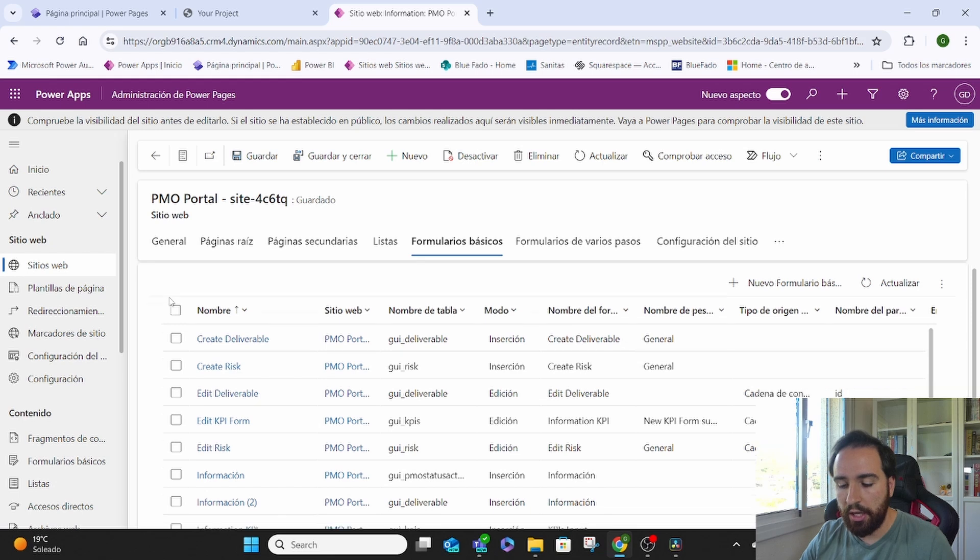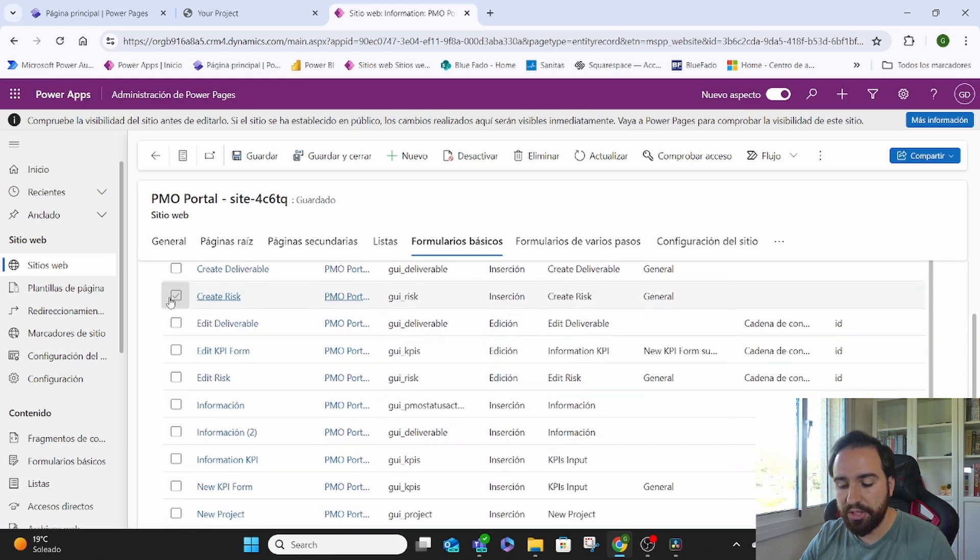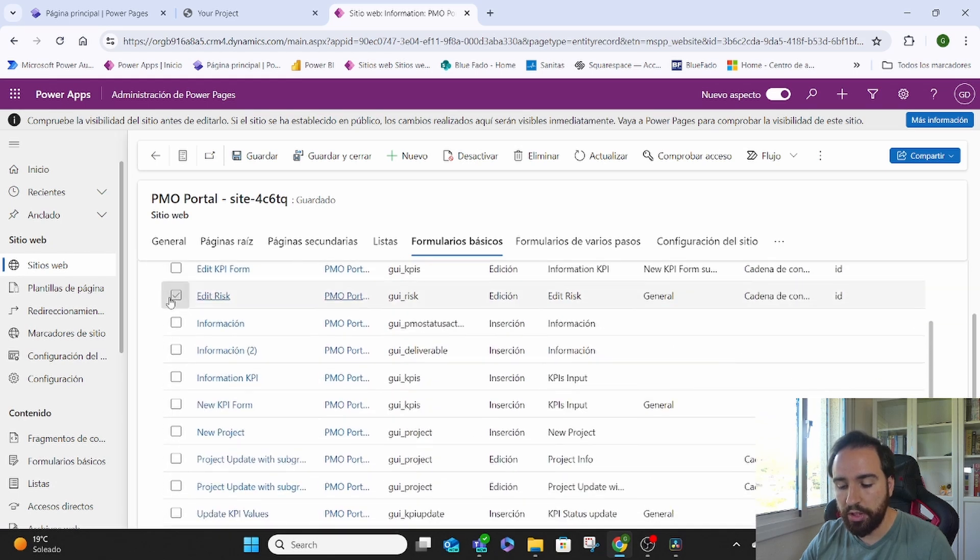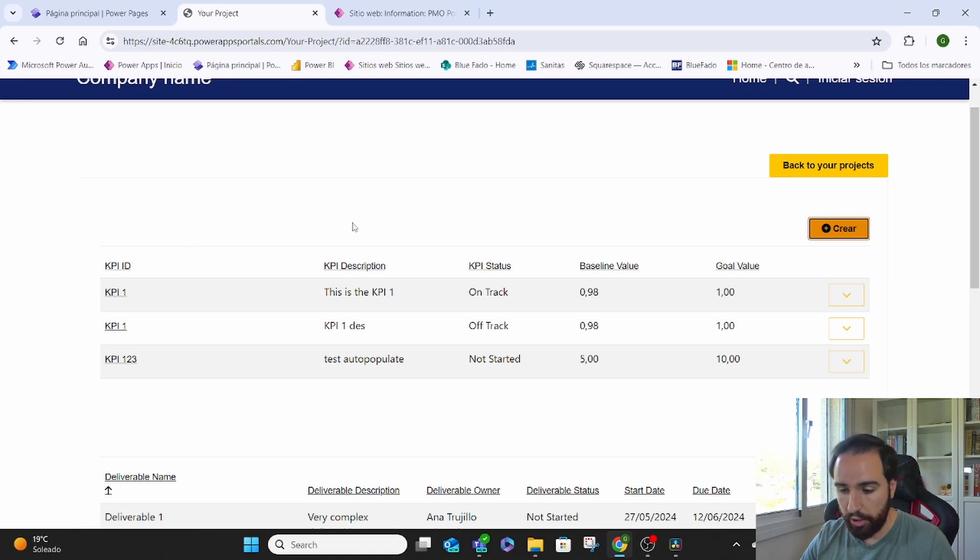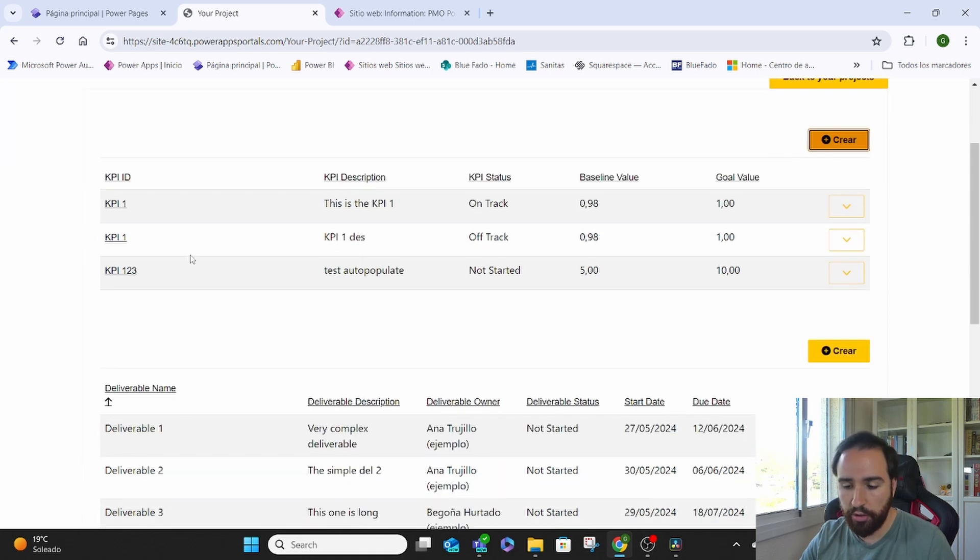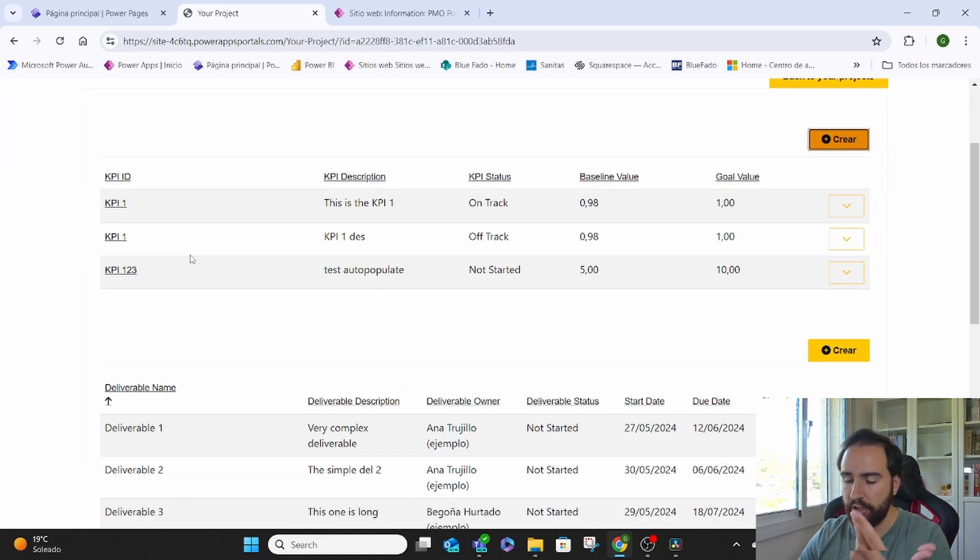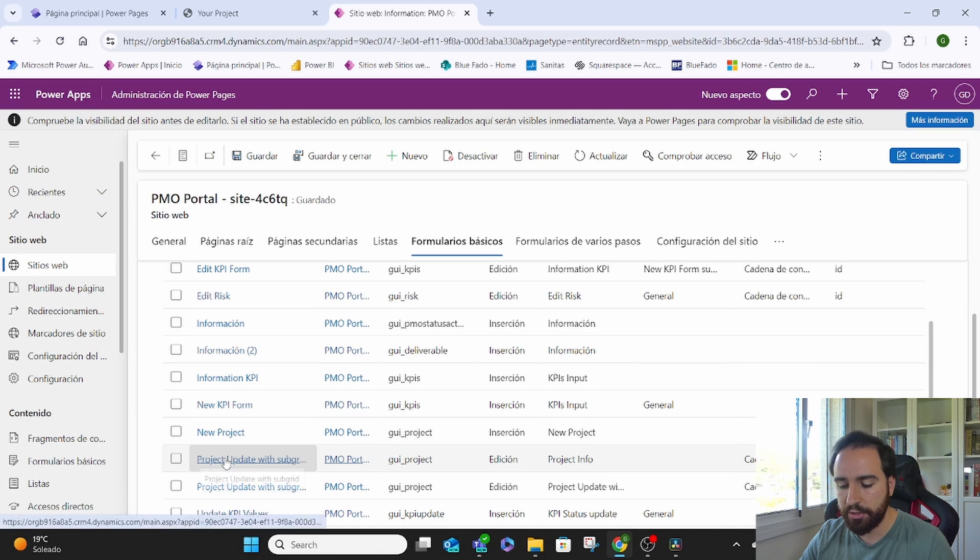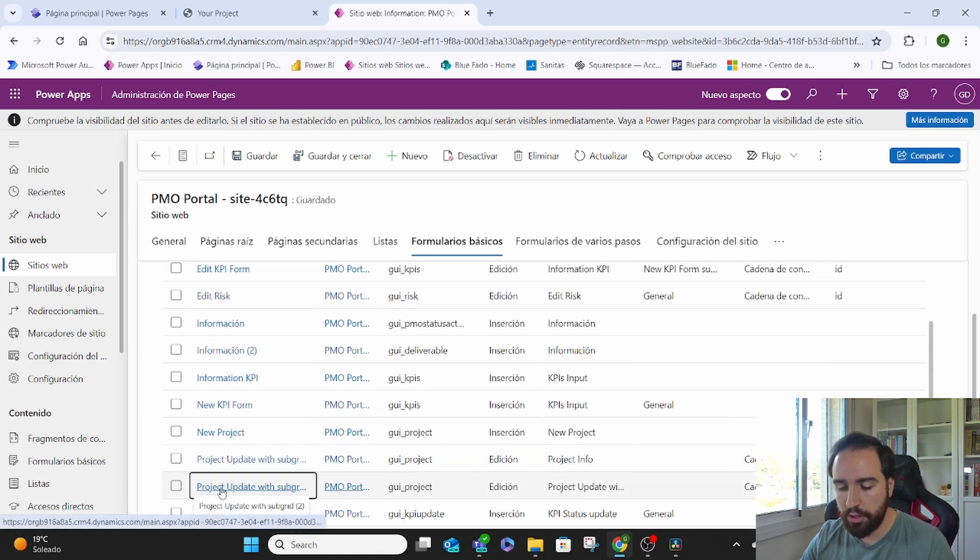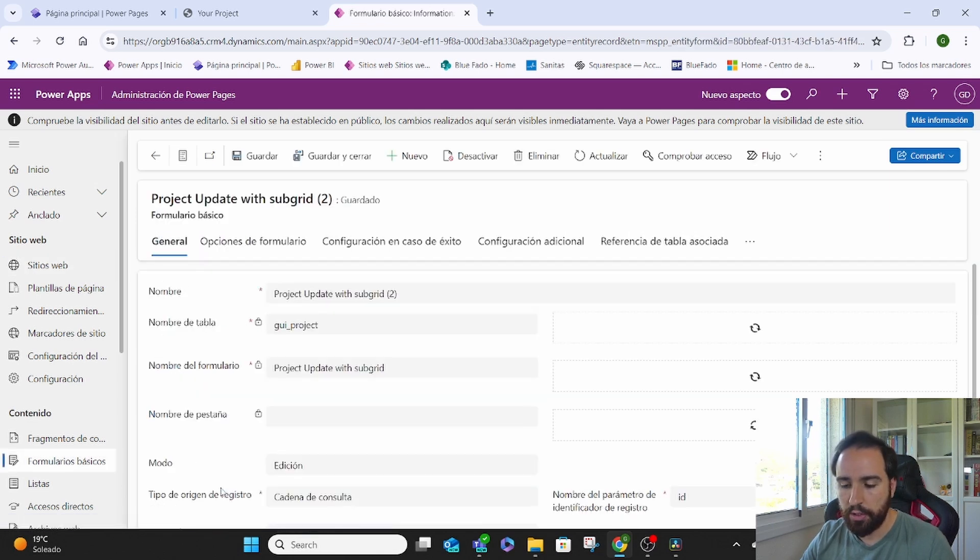Inside our website, we go to all our basic forms. And inside our basic forms, we need to look for which one is the one that belongs to what we're seeing right now. So whatever is your form that you're seeing in that specific place. In this case, it's this one. I just open it.